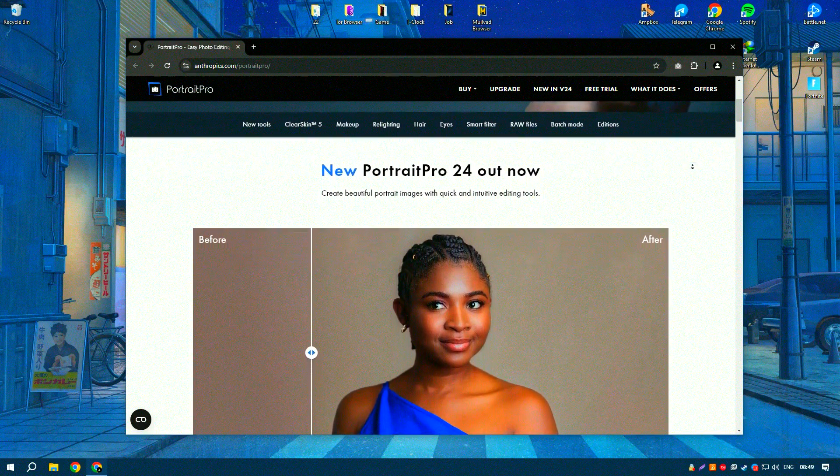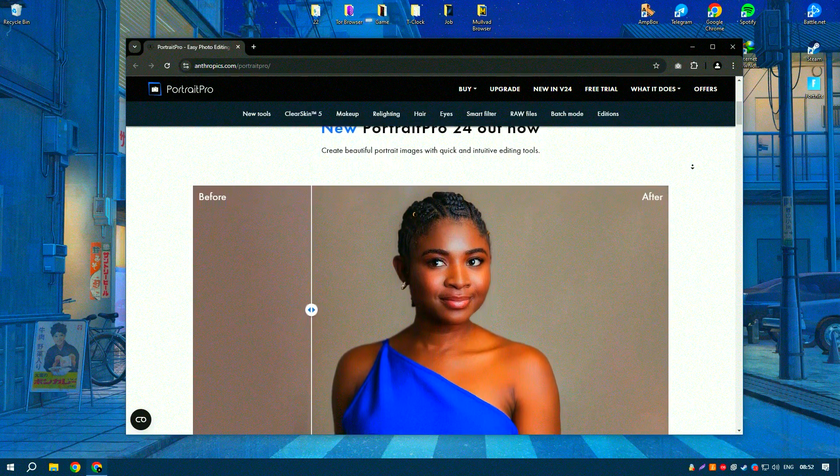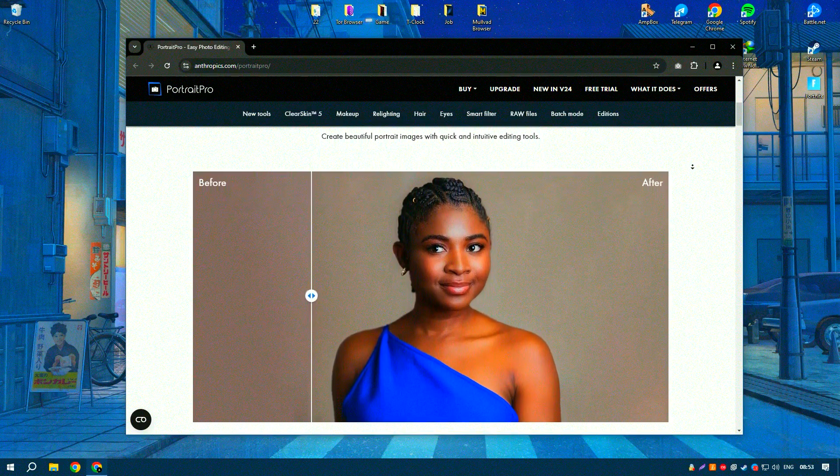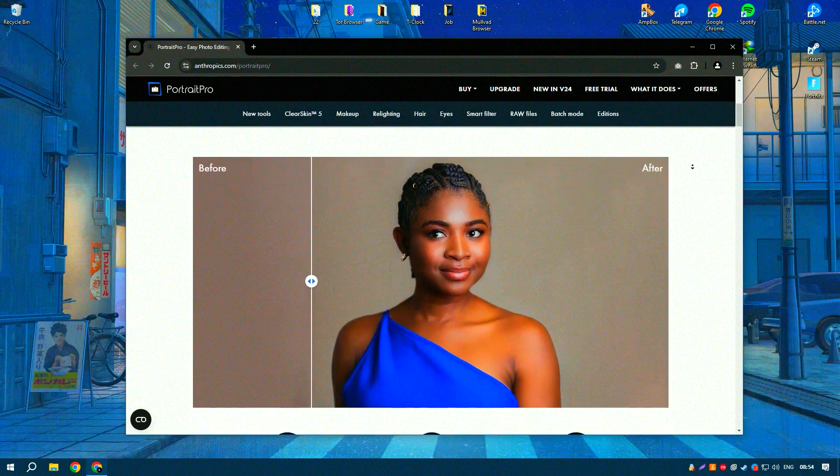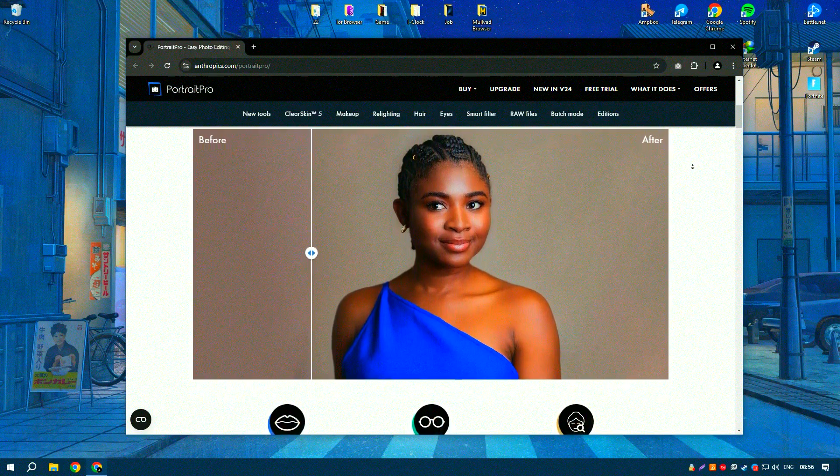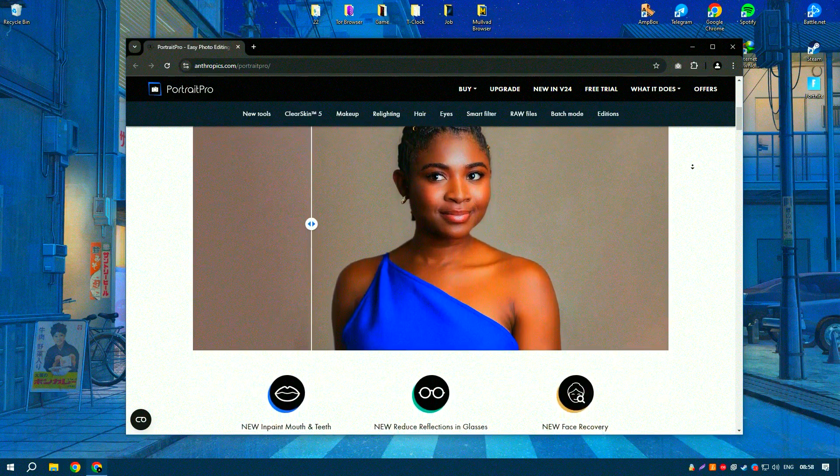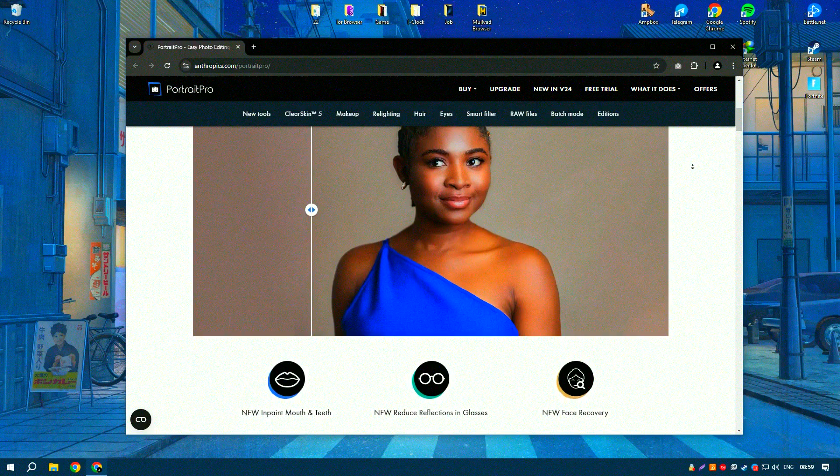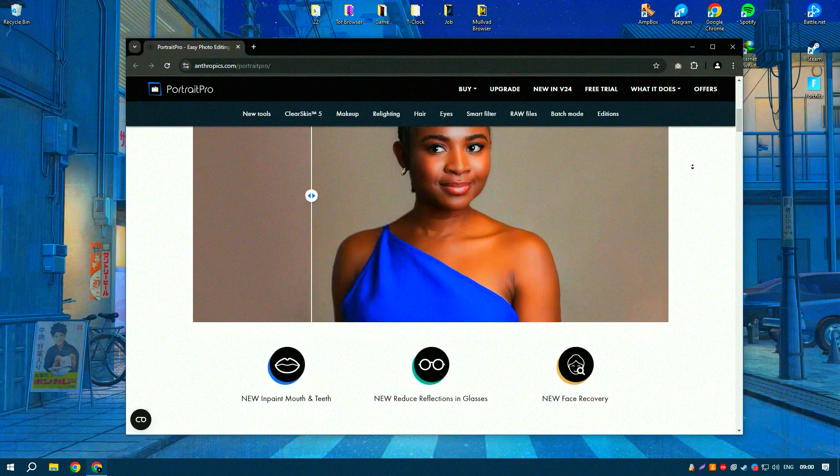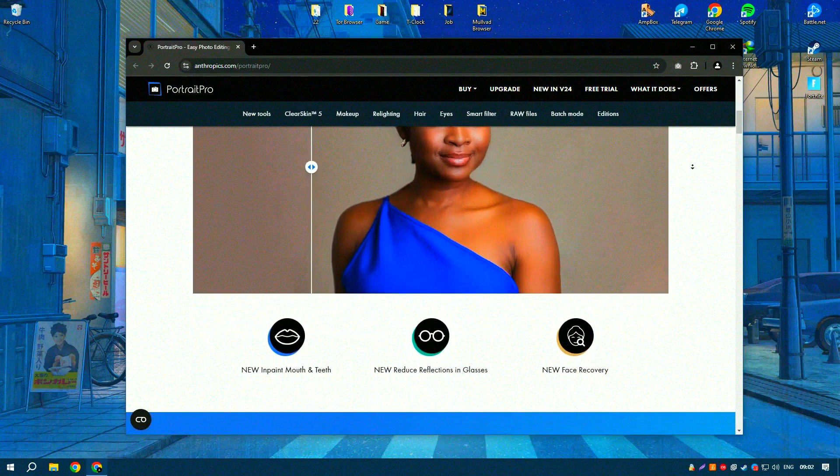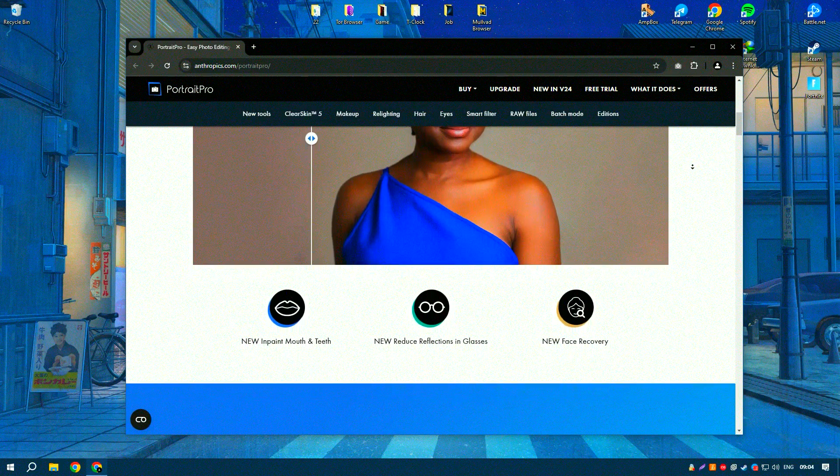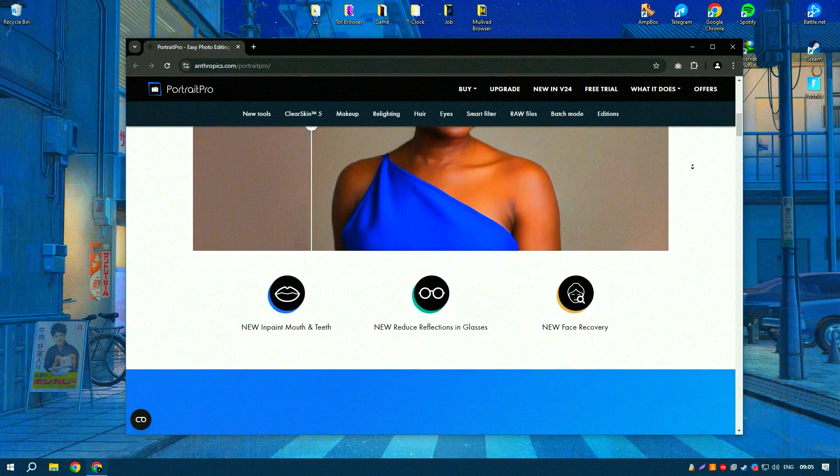Designed specifically for portrait photographers, Portrait Pro offers a range of features that allow users to improve their images with minimal effort. The software's intuitive interface and AI-driven tools make it accessible to both amateur and professional photographers.